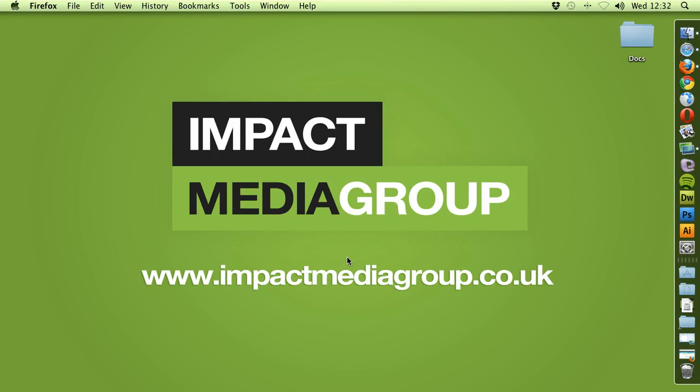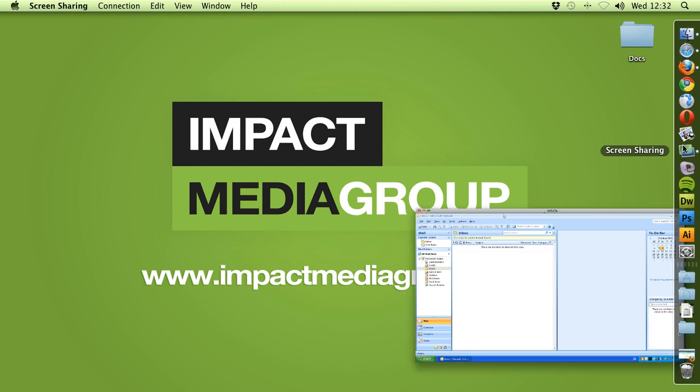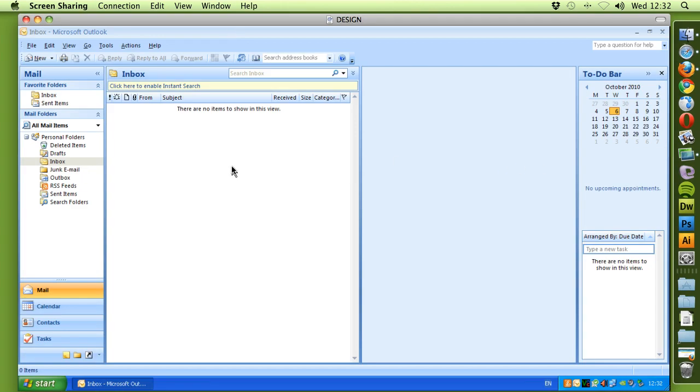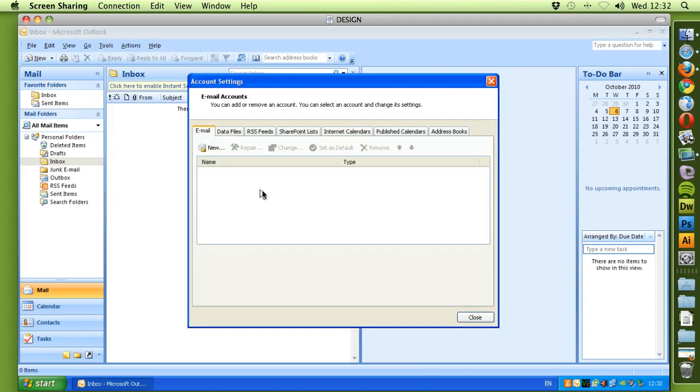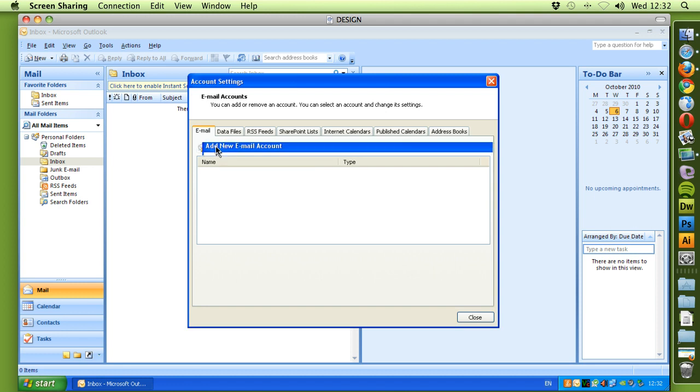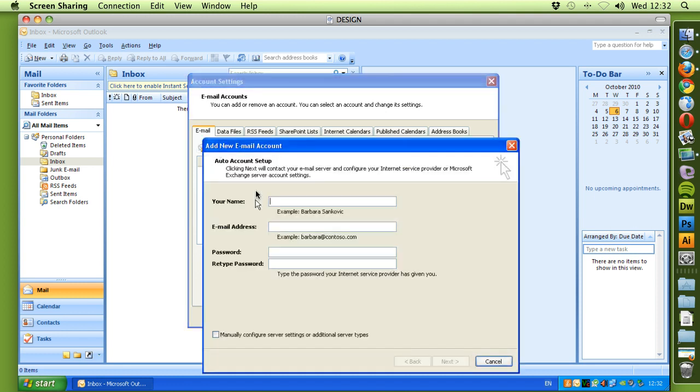If you haven't done so already, please open Microsoft Outlook and we'll go to Tools and Account Settings. We want to add a new account, so we select New and this will open up your new email account form.